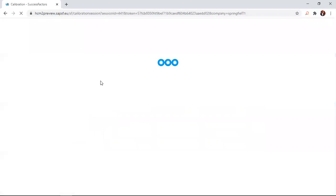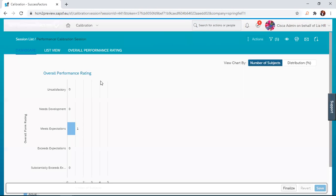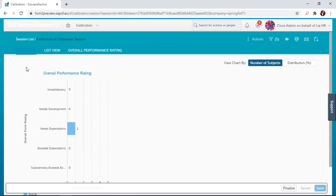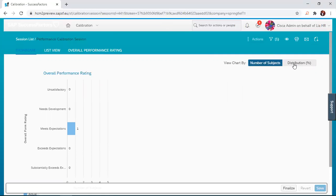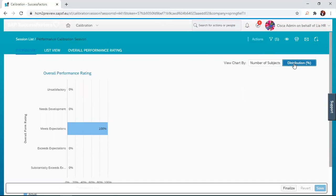That will take me to the calibration page where there are different features and I'm going to go through them. The first tab is the dashboard. With the dashboard, it gives us a chart view of all the employees which have been selected for calibration. You can see that you can view charts by number of subjects or by distribution. With this test system I'm using, I have only one employee in the system.